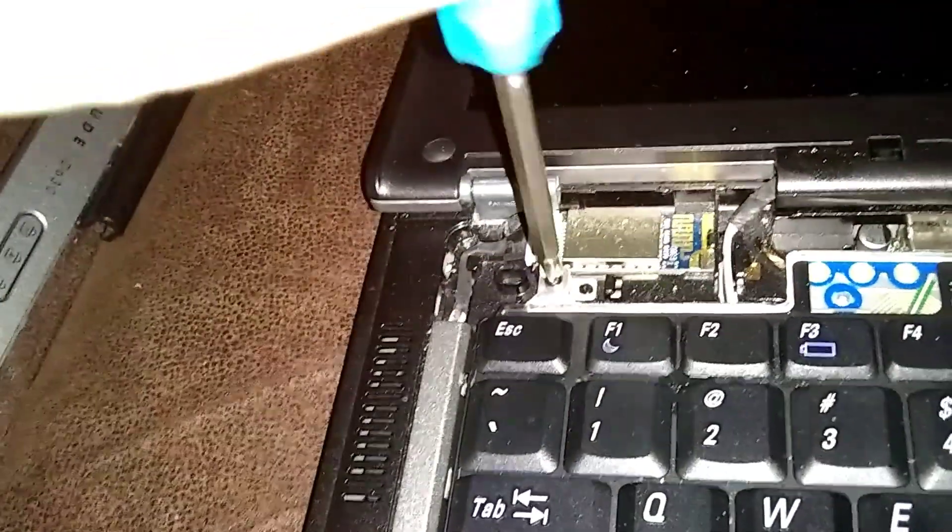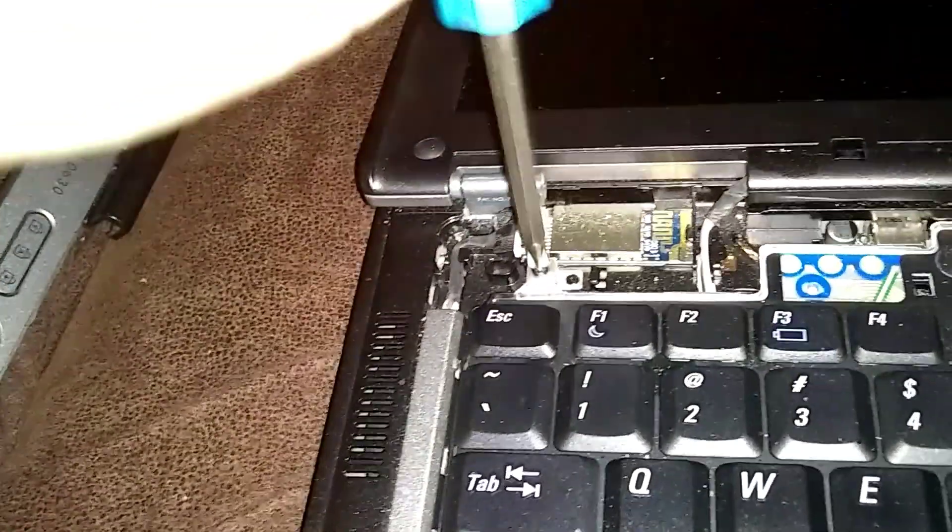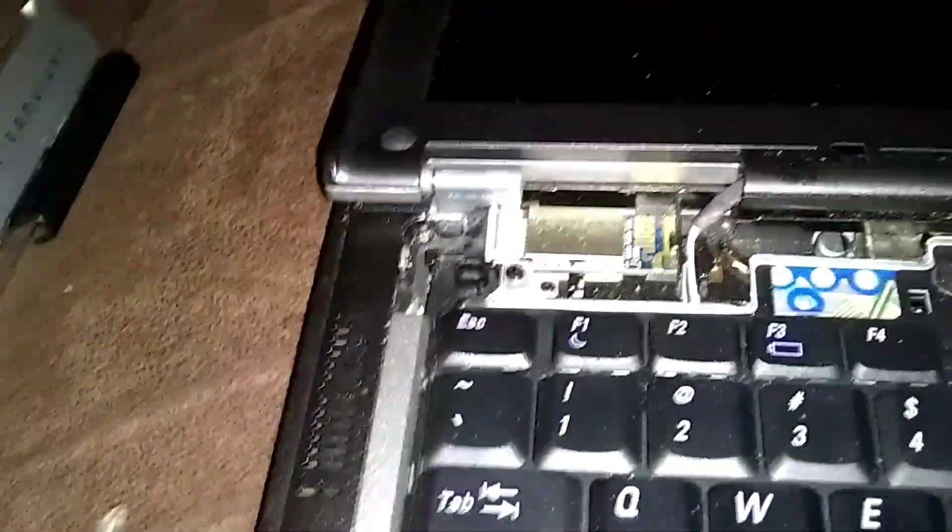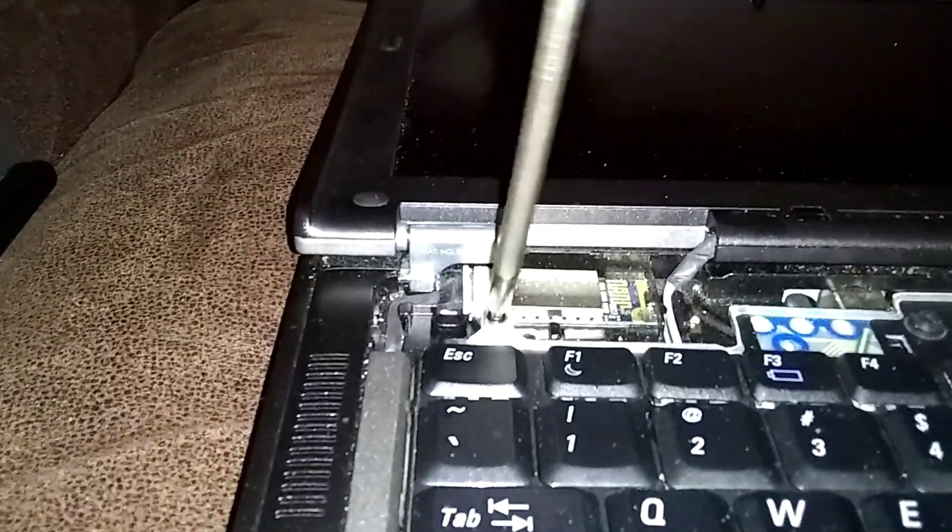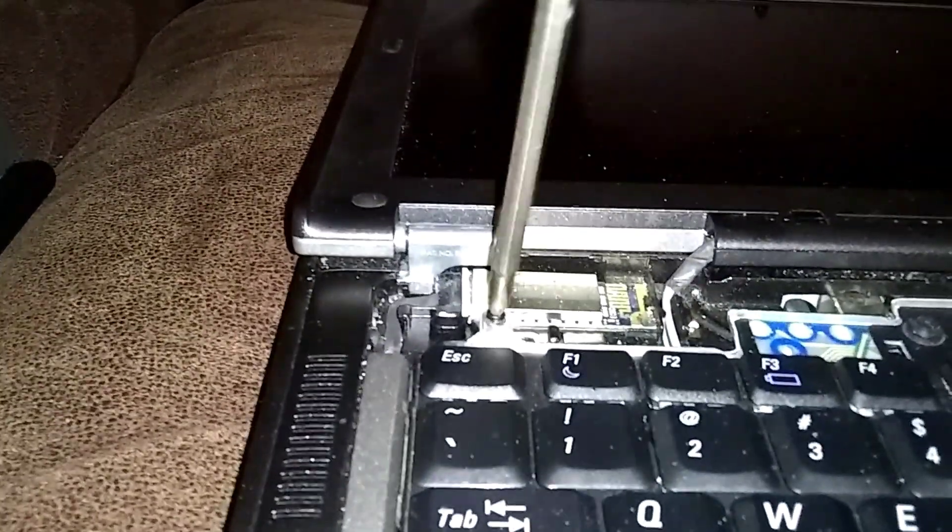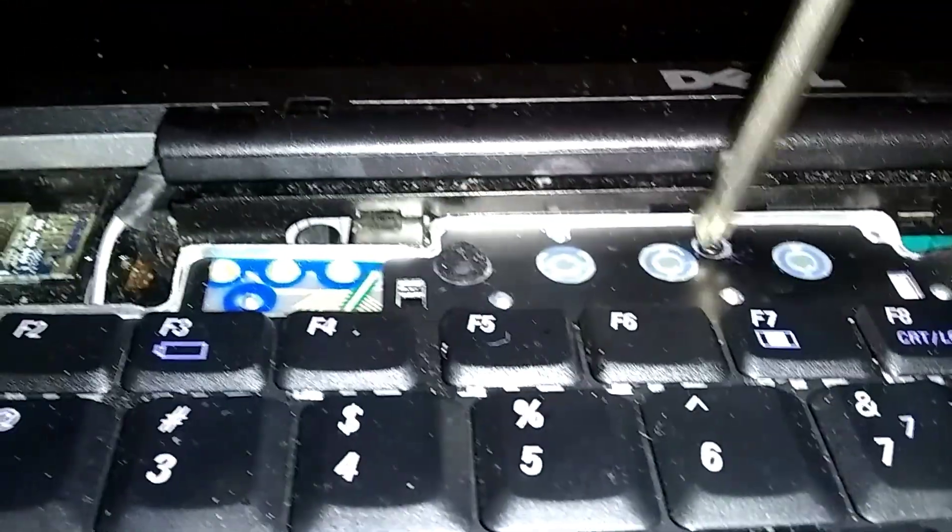Just start over here with a little Phillips. Okay, there's one in the middle here.